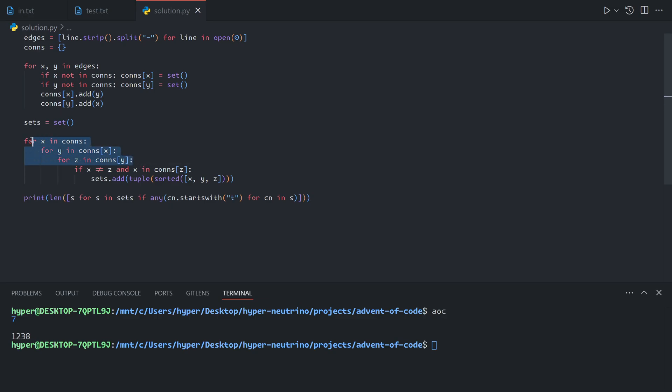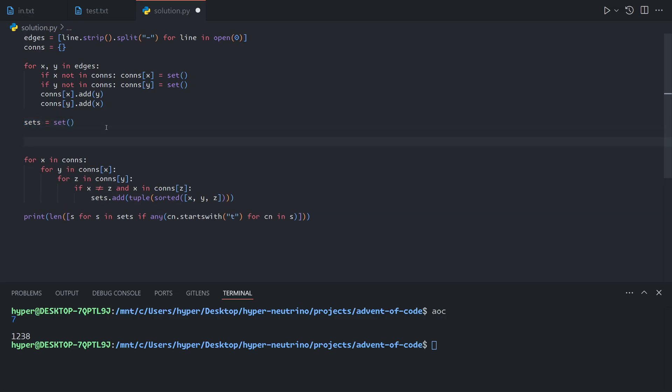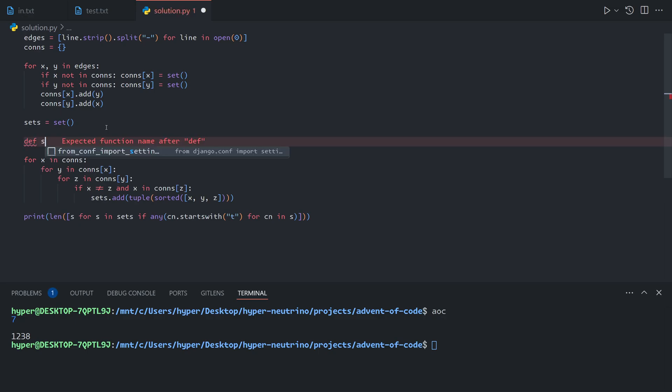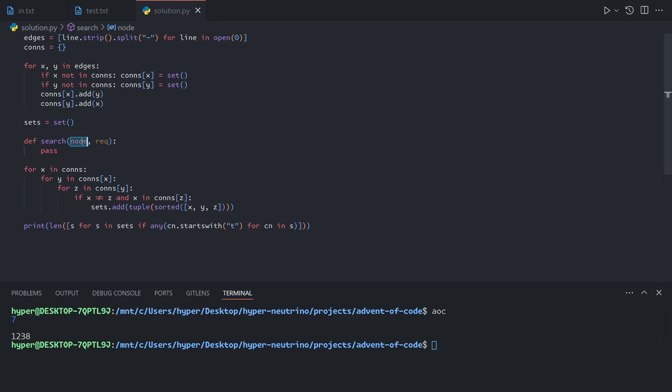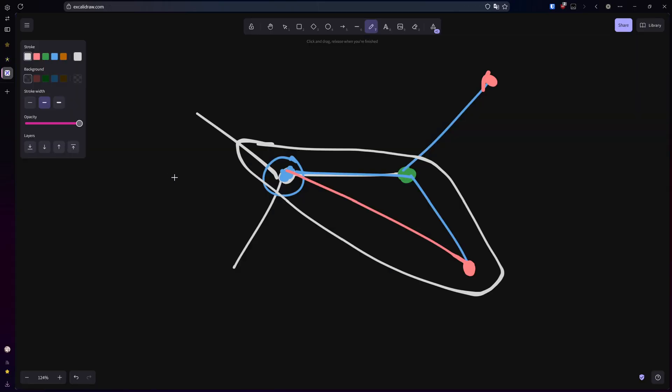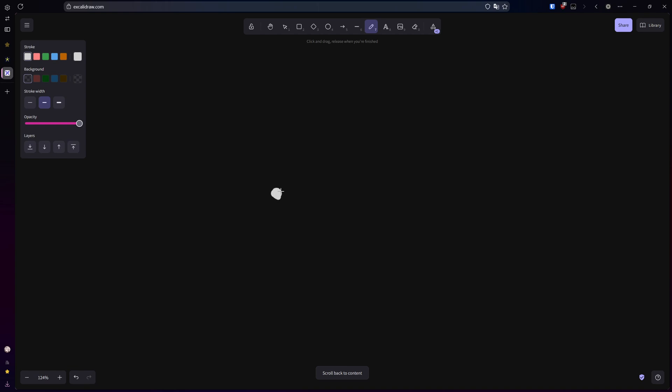In order to find this, we're going to basically do this thing again, but we're just not going to stop at three. The only way to do an arbitrary number of nested loops is recursion. We're going to make a function that we can call to populate the set with all of the possible connections. We'll create a function called search, which will take two values: the first one will be the computer that we're currently looking at—we will call that the node—and the second is the set of existing connections, so we'll call that required.